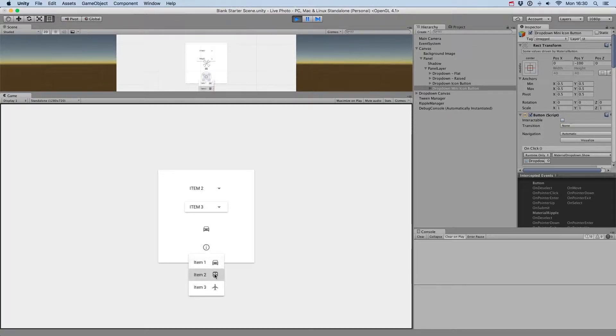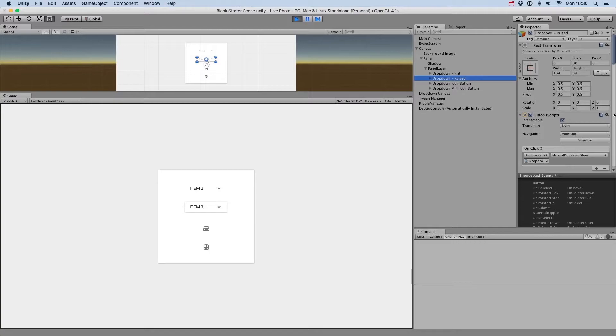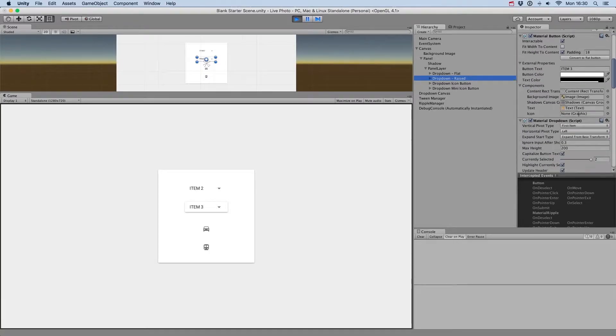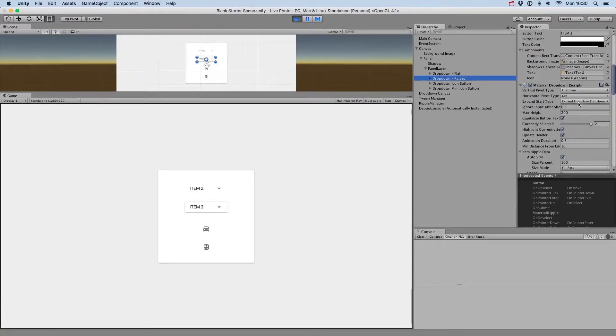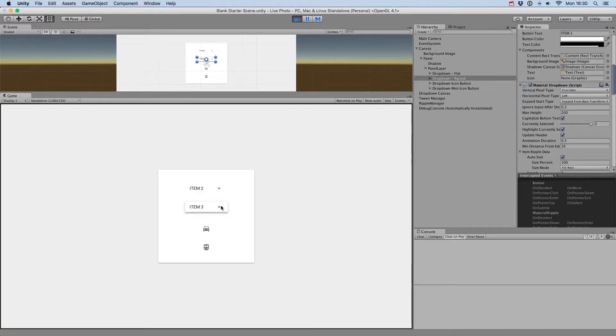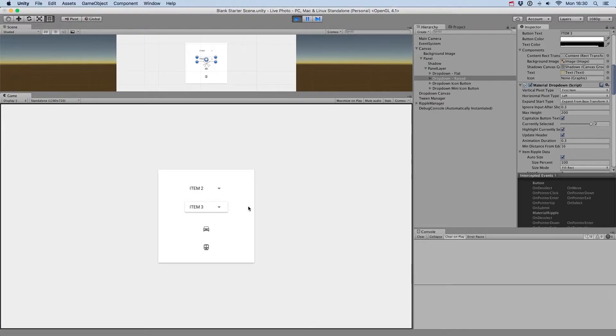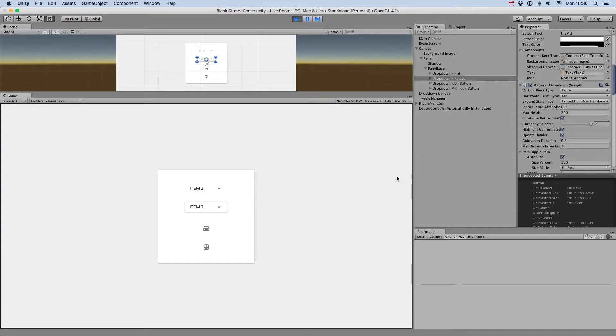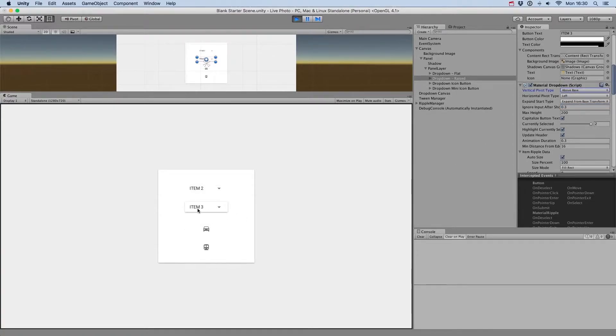Let's take a look at all the options of the drop-down component. The first parameter, Vertical Pivot Type, will define what element will be focused when the drop-down menu is opened. If you select First Item, for example, you'll see that the drop-down button is aligned with the first item in the list. You can also set it to center, or above base, to display the menu on top of the drop-down button.